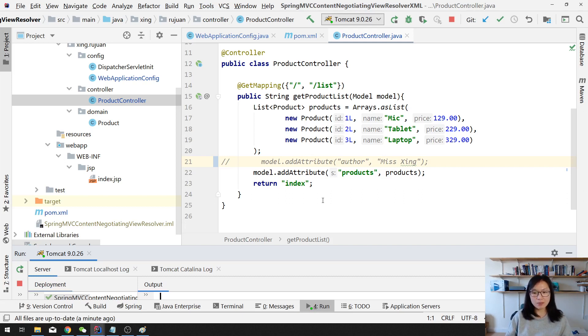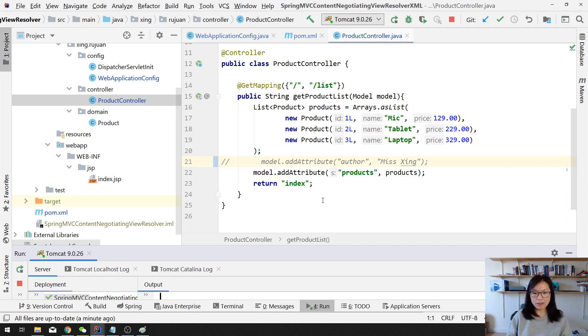And keep in mind for the XML format, the model attribute can only contain one. If it contains more, then you're going to have a problem.